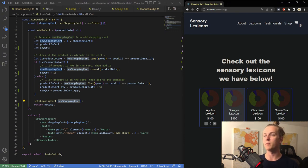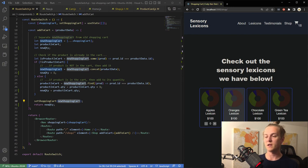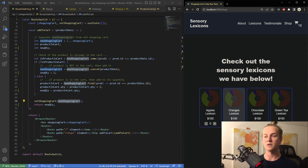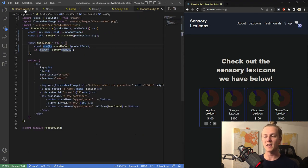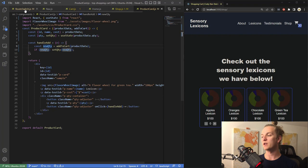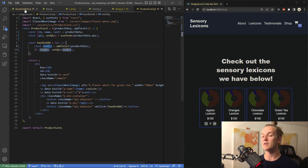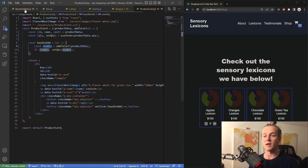Let me go back to the product card. I take this add-to-cart function and pass it to the shop as a property, and within the shop I pass that property to product card. Within product card I put the add-to-cart function inside a handleAdd function, and I use that handleAdd function on the click of the plus button. So when a user clicks plus, product data gets added to the cart.